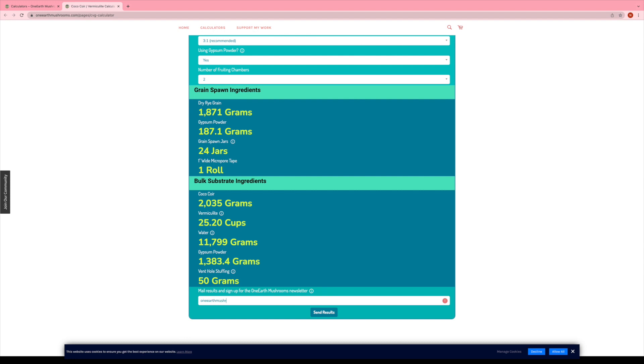And I'm also collecting your email address there for the newsletter. So I'm going to start sending out a newsletter about, we'll say no more than twice a month.